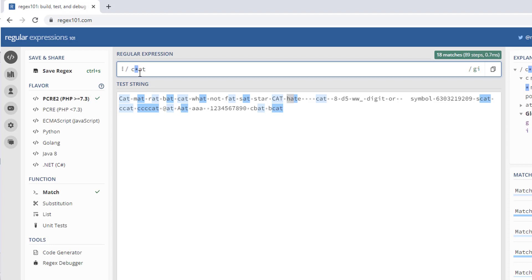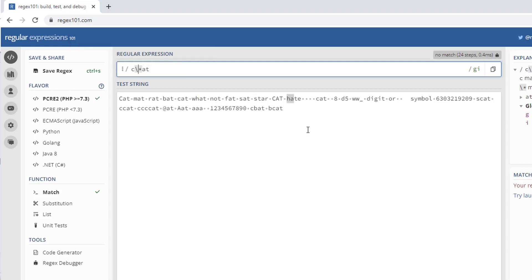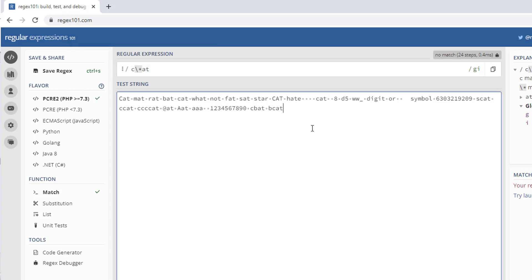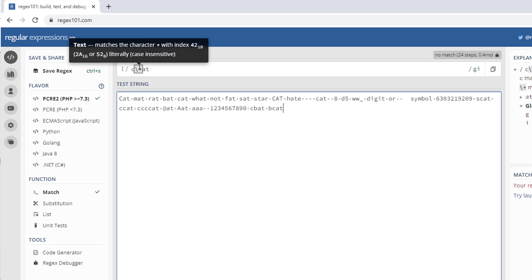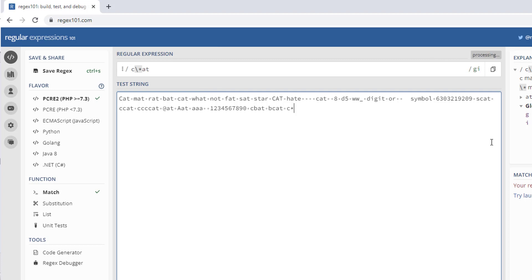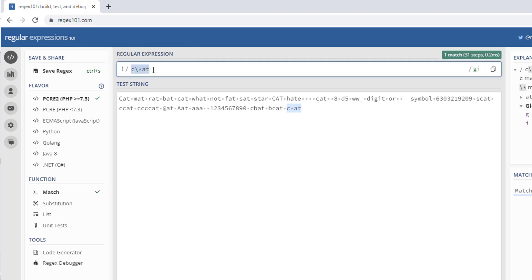If I give backslash star (\*), it will exactly match the literal star character. In this way the escape character is used to match a special character literally — for example, c\*at looks for the exact string containing a literal star, matching the exact value.